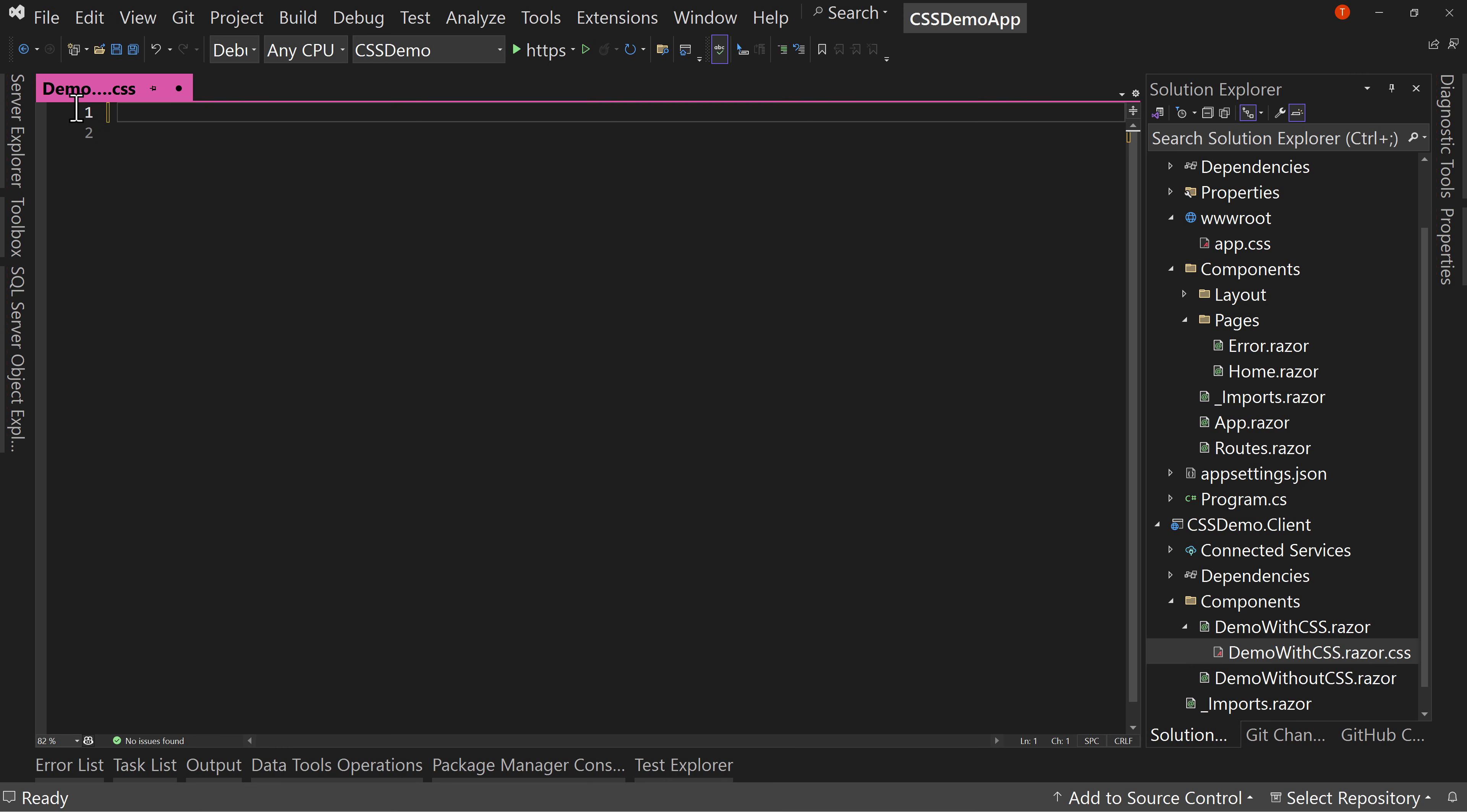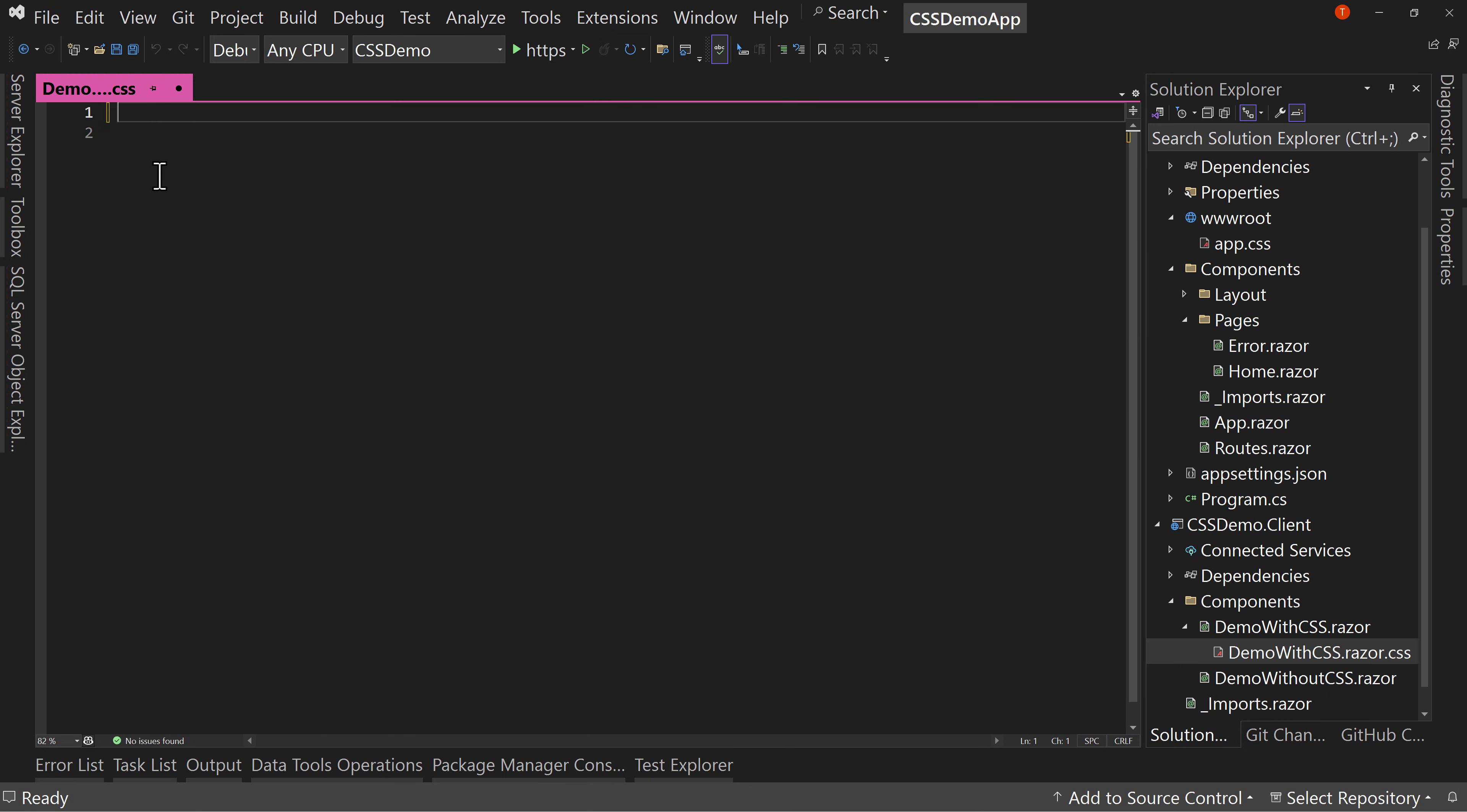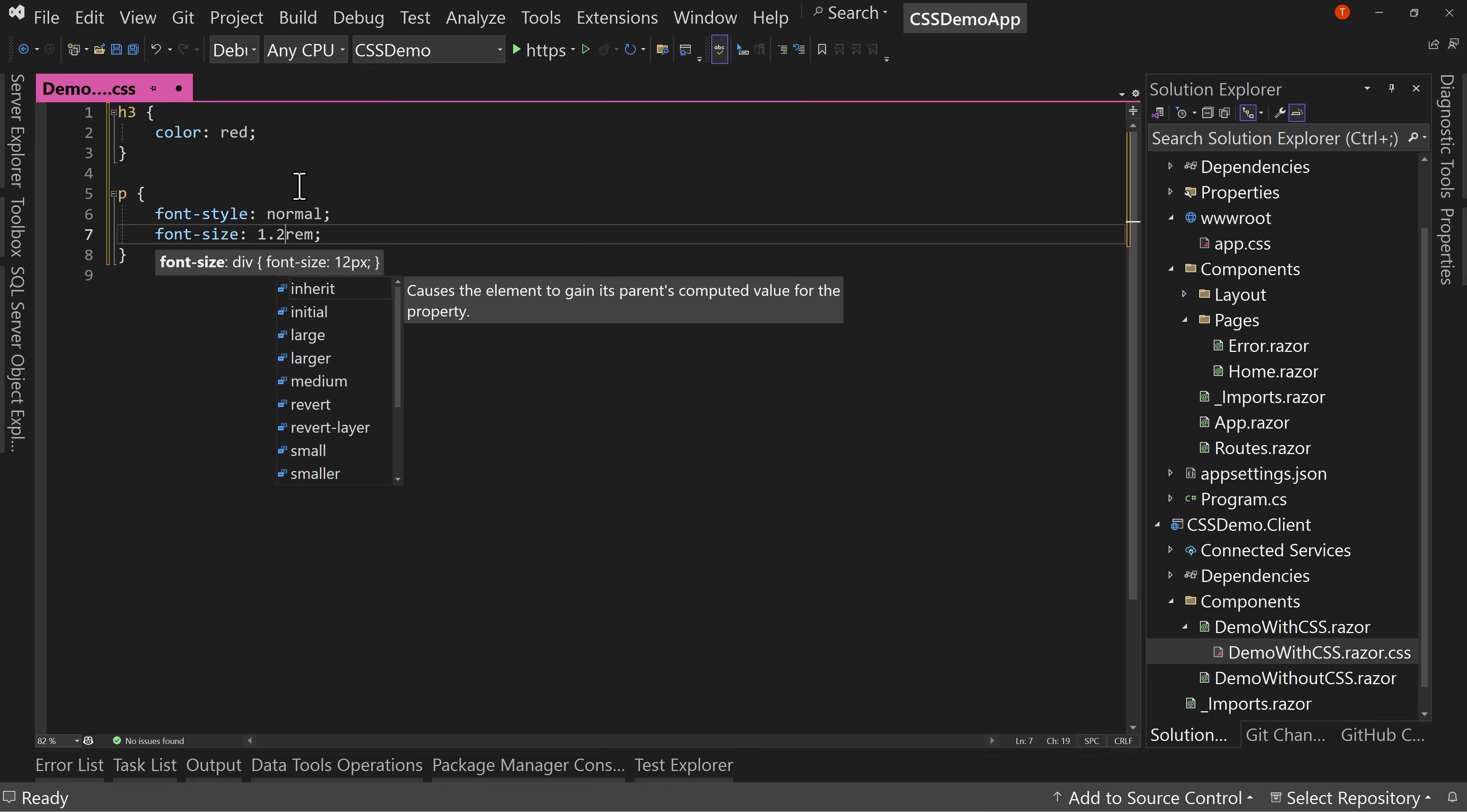So let's change our CSS. We're going to copy what we have already from our global CSS and paste it in here, but we'll change the color from blue to red and we'll change the font style to normal and we'll change the size. Let's just change it a little bit. Let's do 1.2 rem. It'll be noticeable, but not hugely different.